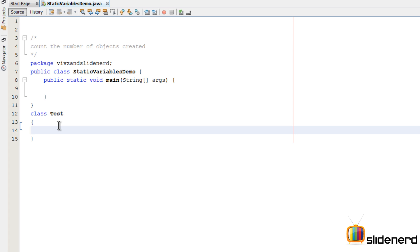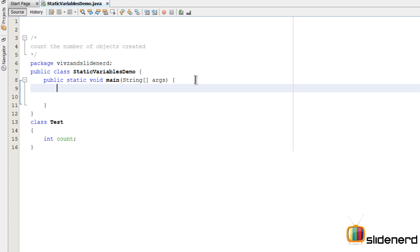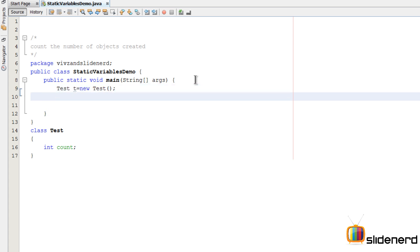So every time I create an object of Test, the number of objects should increase. In other words, there is a variable inside this class Test called counter, or you can simply call it count. When I say Test t = new Test, this is one object created, and Test t2 = new Test, this is the second object created.